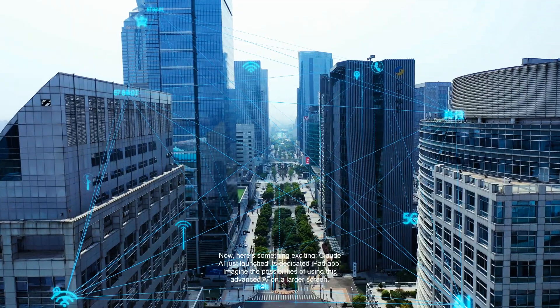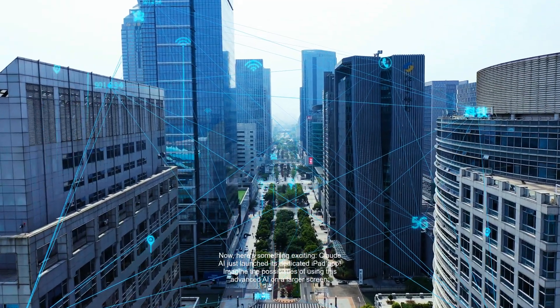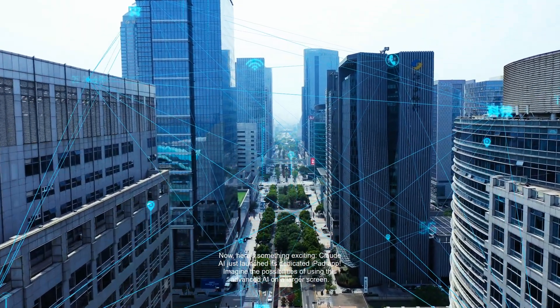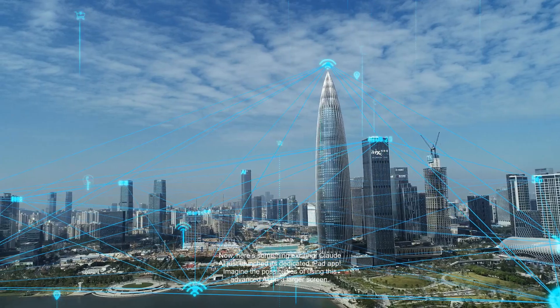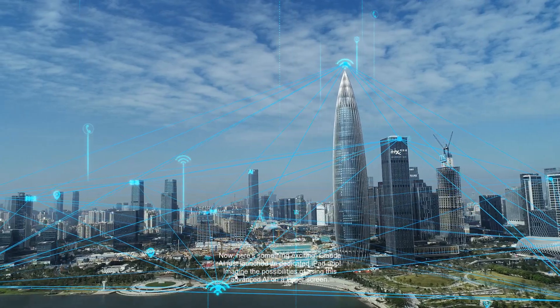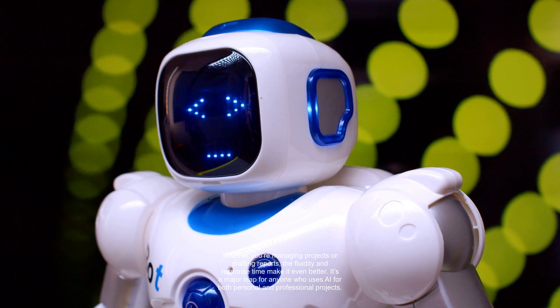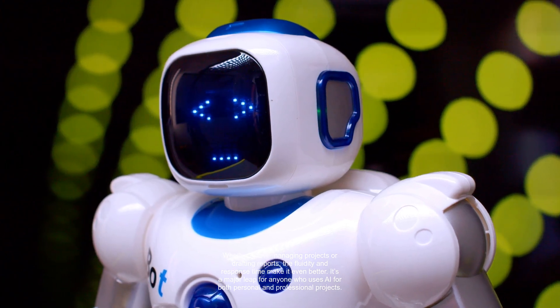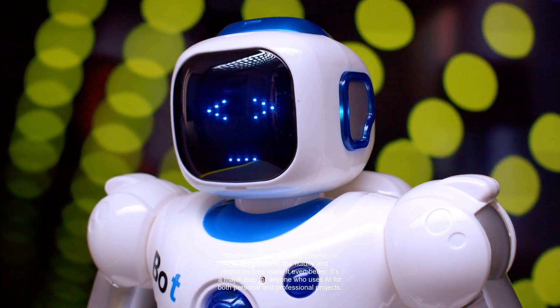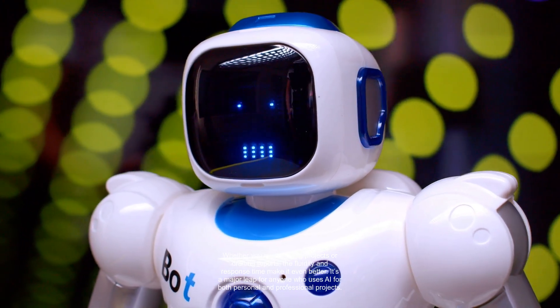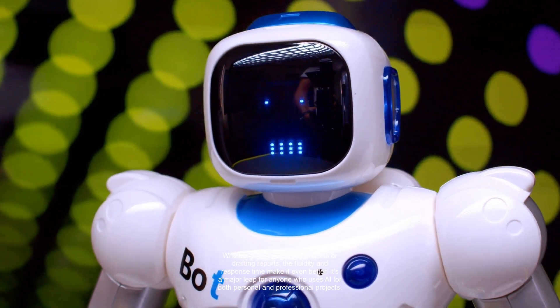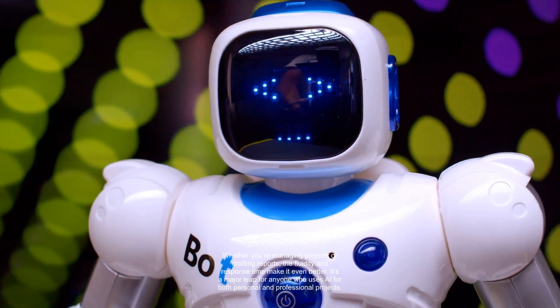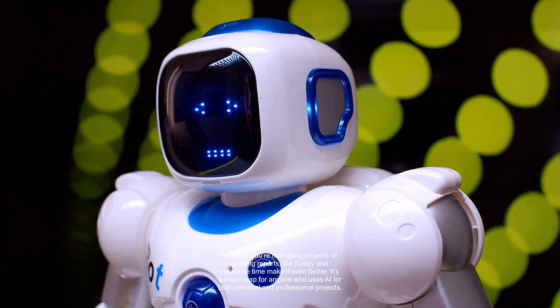Now, here's something exciting. Claude AI just launched its dedicated iPad app. Imagine the possibilities of using this advanced AI on a larger screen. Whether you're managing projects or drafting reports, the fluidity and response time make it even better. It's a major leap for anyone who uses AI for both personal and professional projects.